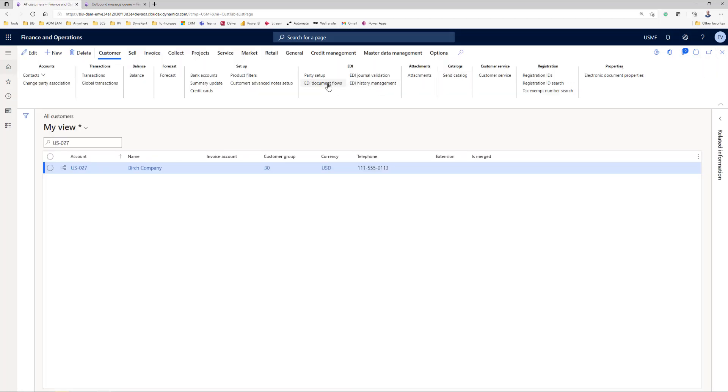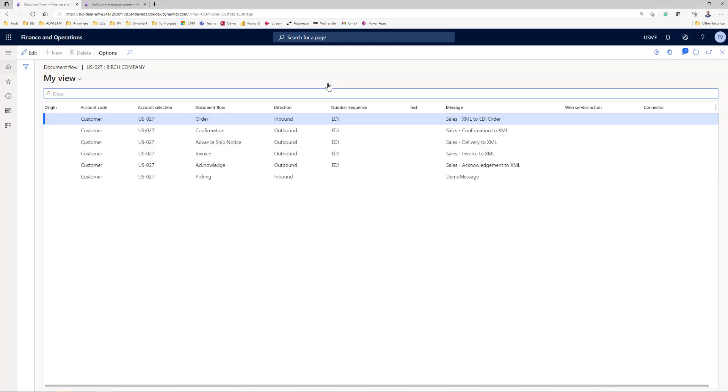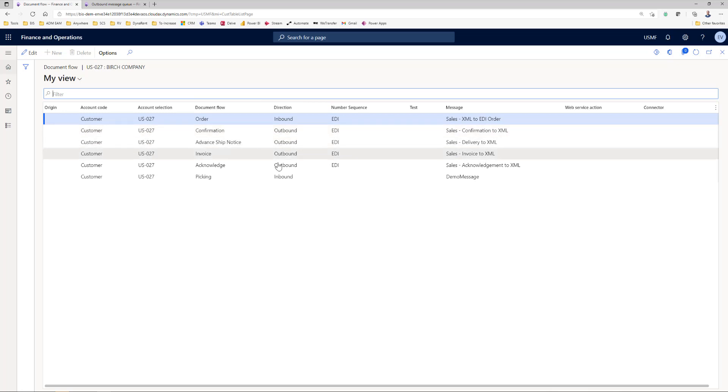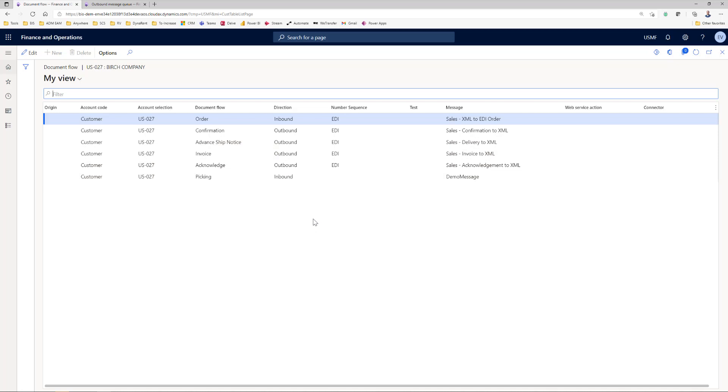What communication is done is set up in the document flows. With this customer I will communicate an inbound order, an outbound confirmation, invoice, packing slip etc. This same setup with document flows and party setup can also be done in vendor, warehouses but also for instance at GLN code on specific addresses of the customer.